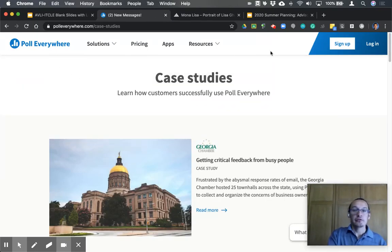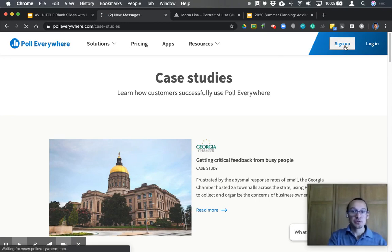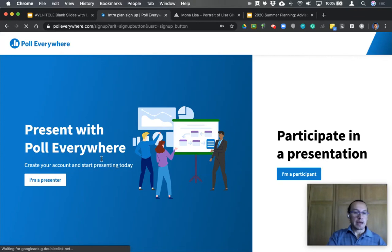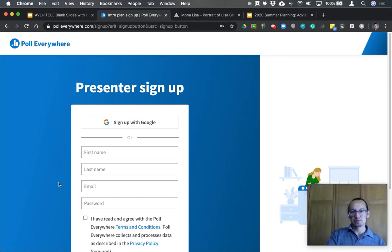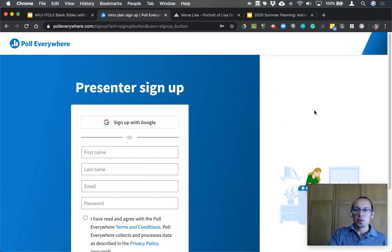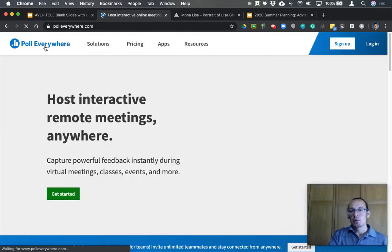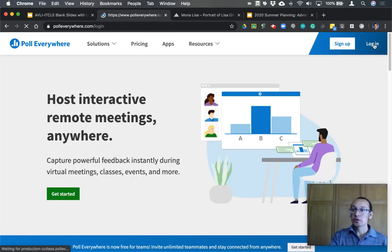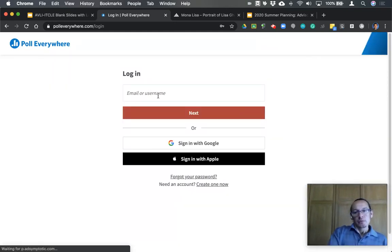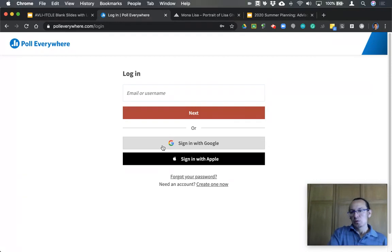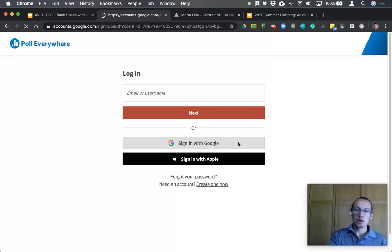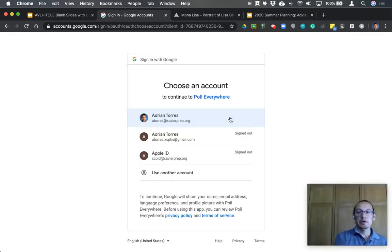Let's get started. First, we need to create an account — click Sign Up. You can sign up as a presenter or as a participant. For our context, you're going to be presenting, so click Sign Up as a Presenter. You can sign up using your Google credentials, or create an account with your first name, last name, email address, and a password. Since I already have an account, I'm going to log in using my school Gmail account.